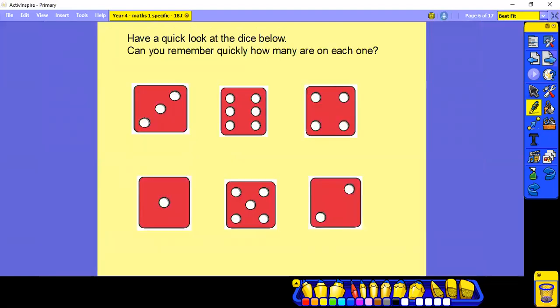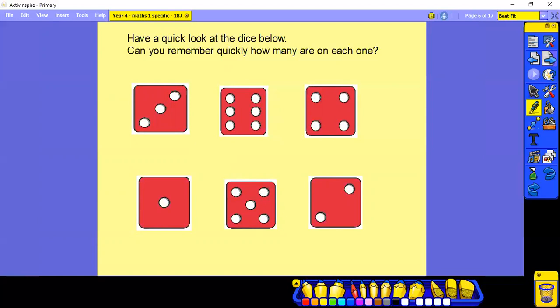So last week we learned our dice patterns. Have a quick look at the dice below. Can you remember quickly how many are on each one? Have a quick look now.